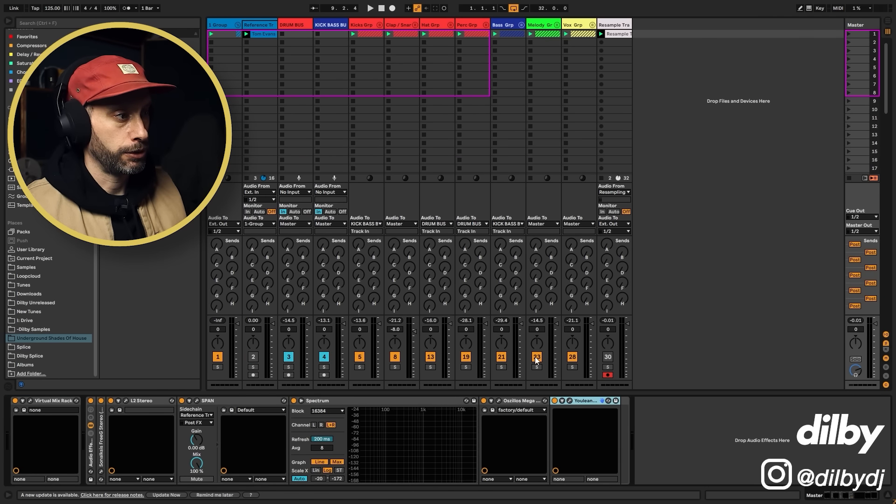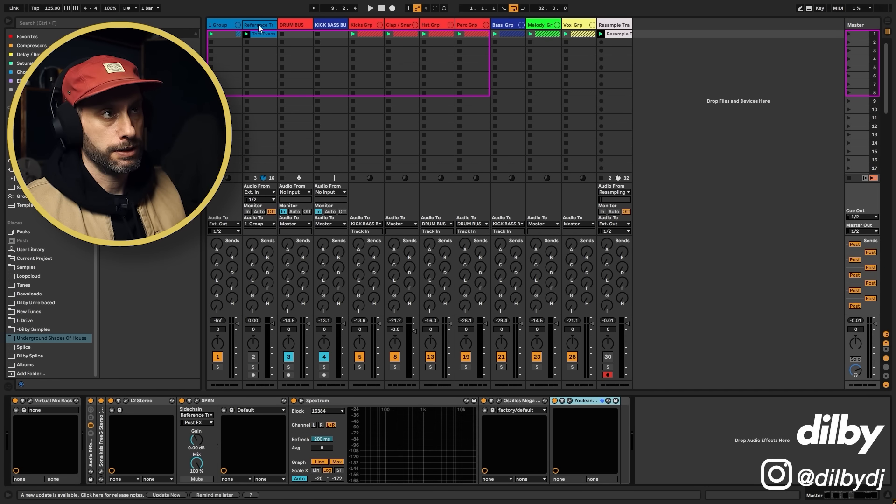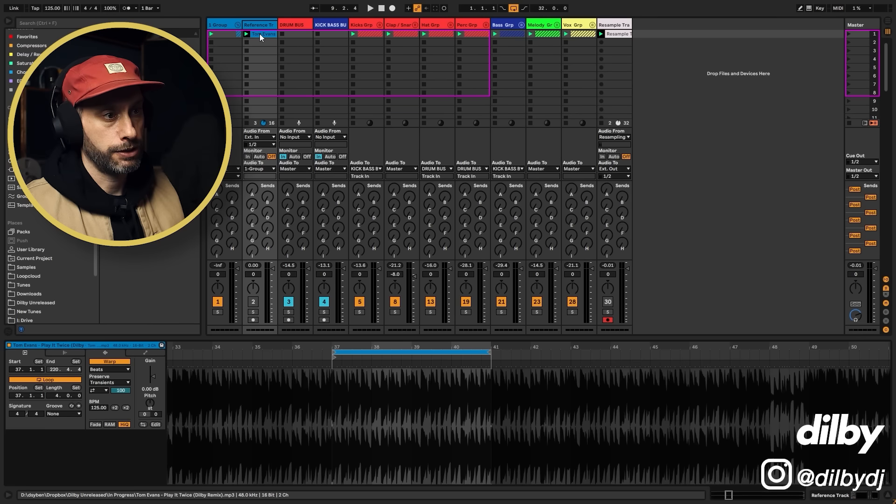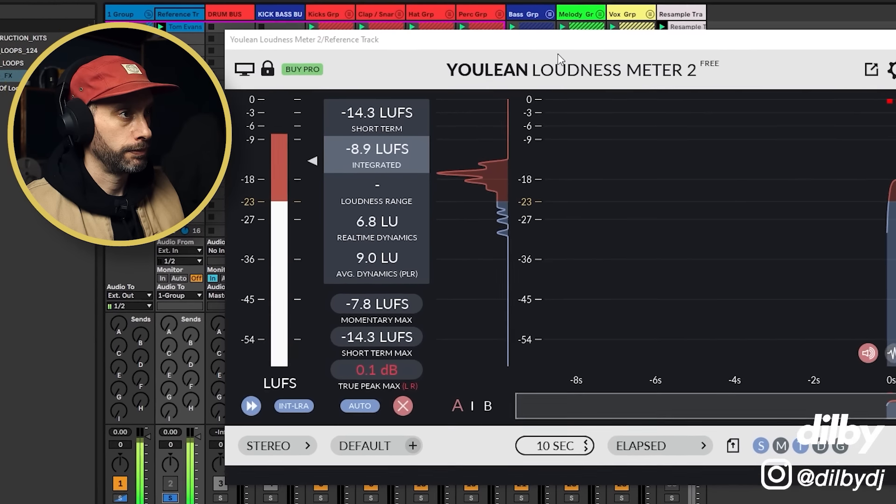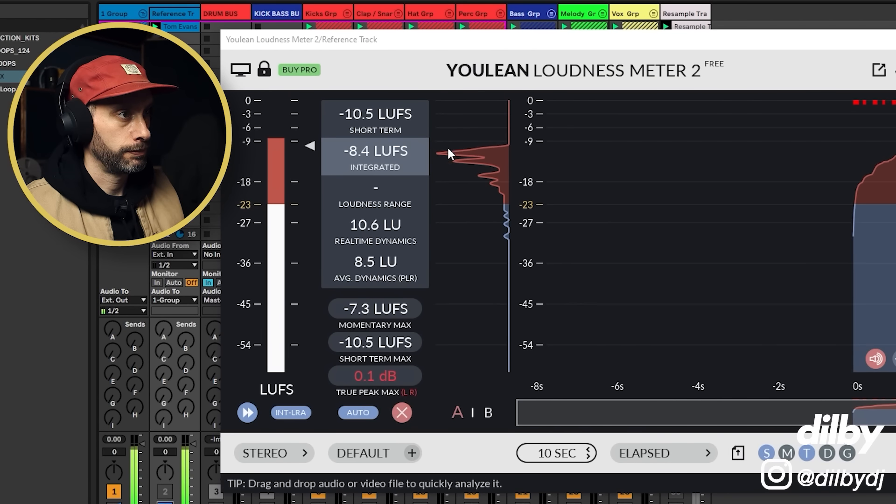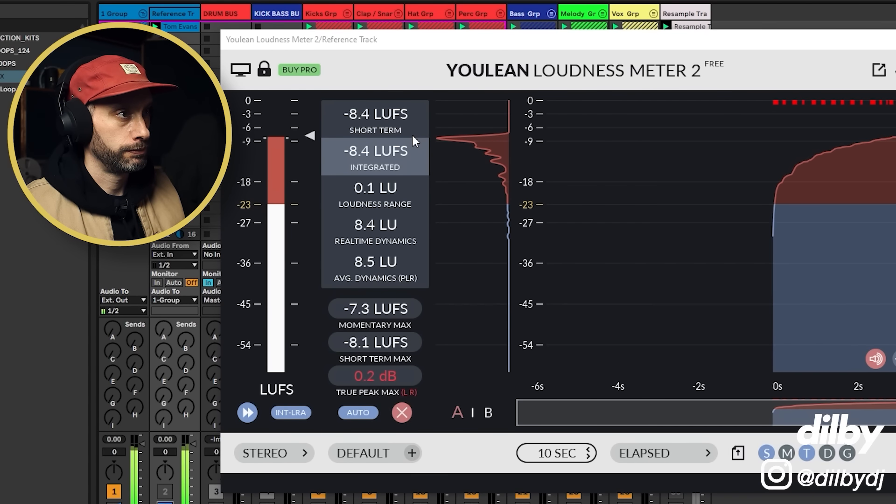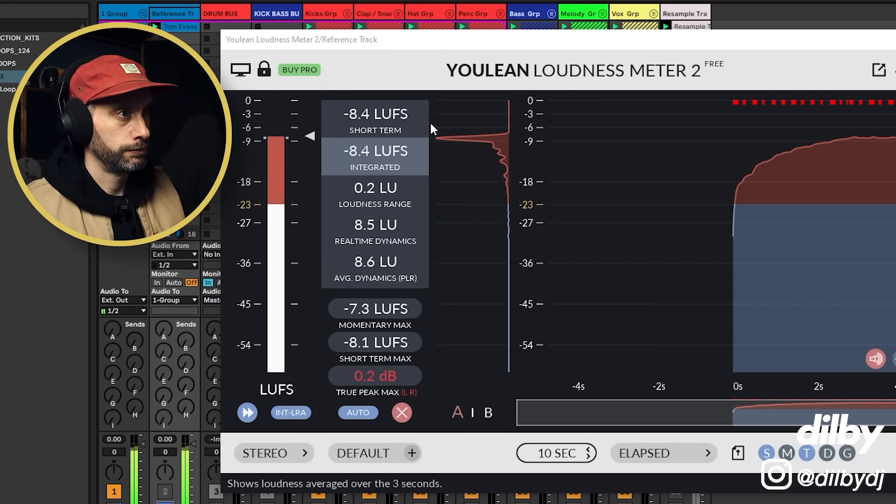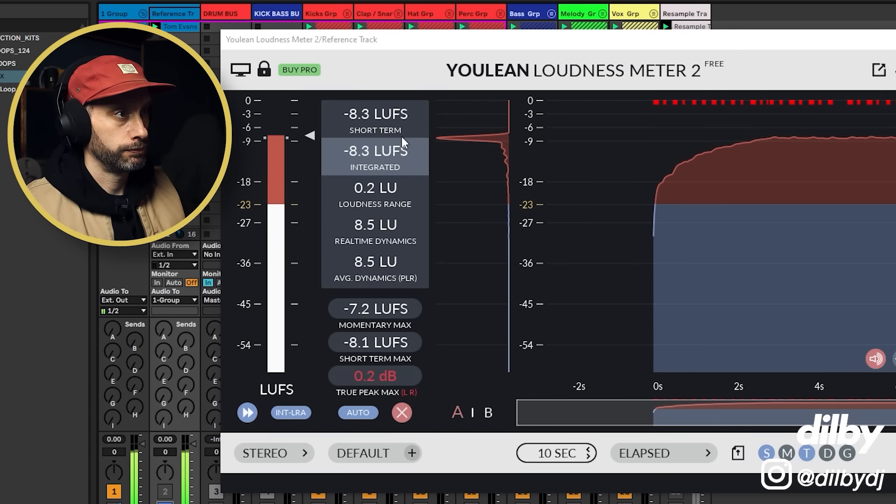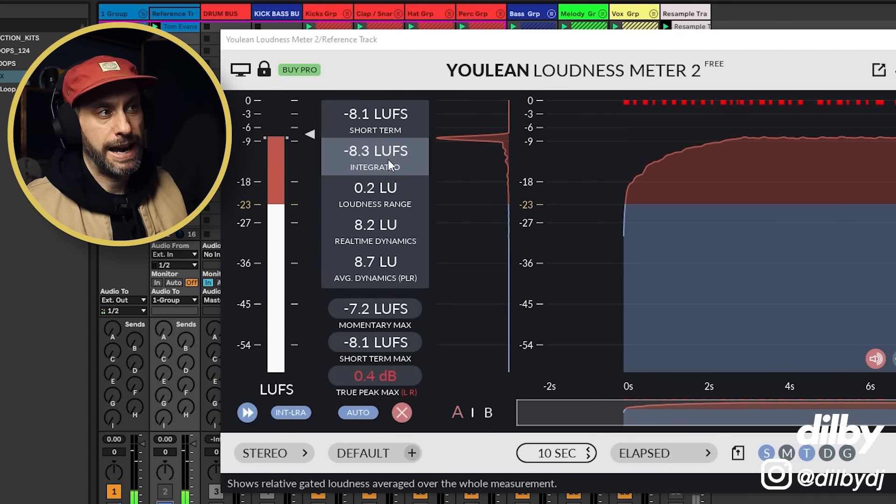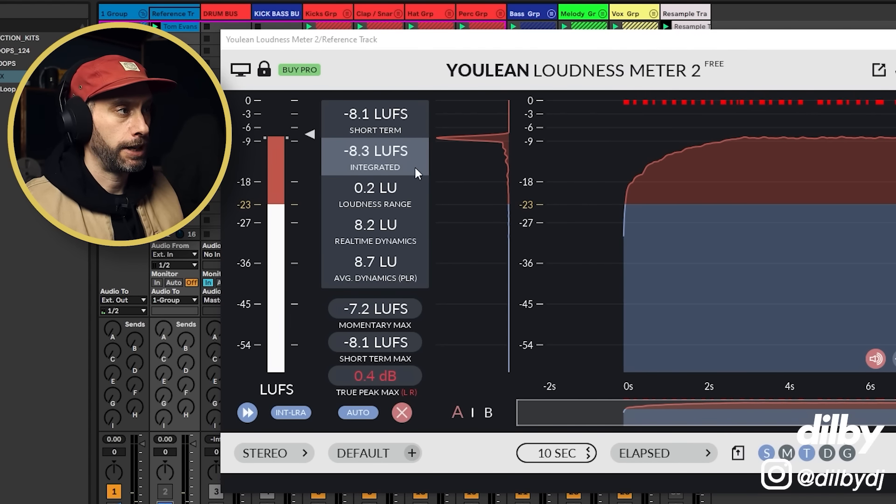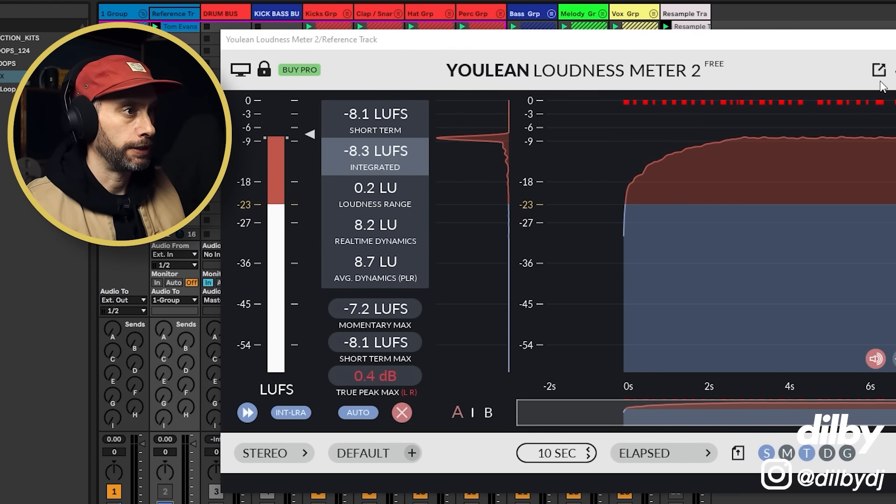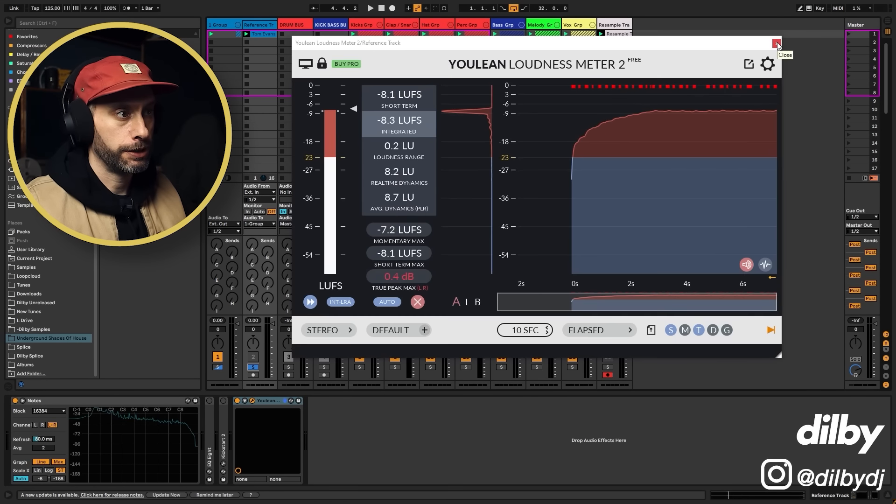So the first thing I want to do is find out the loudness of this track. So our 8 to 8.5 LUFS, negative 8.5. So that's where we're going for.